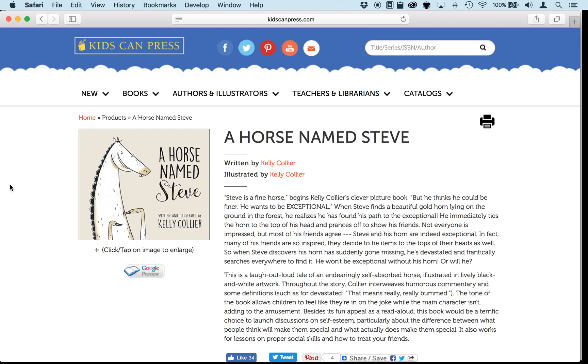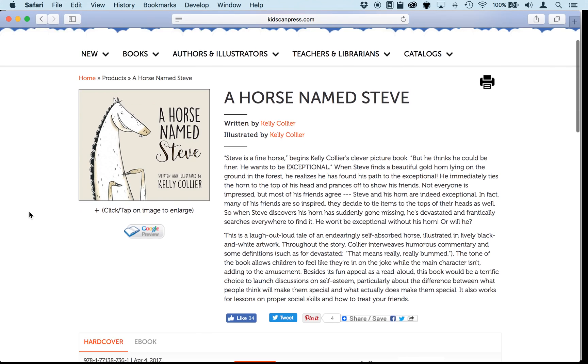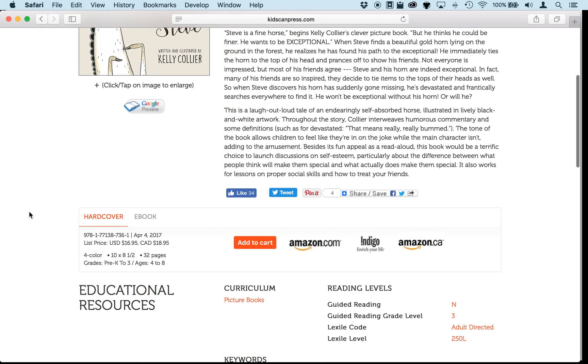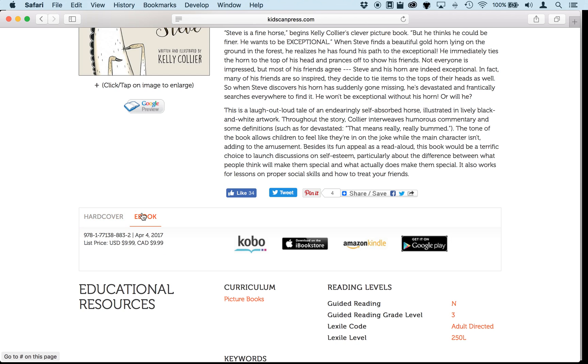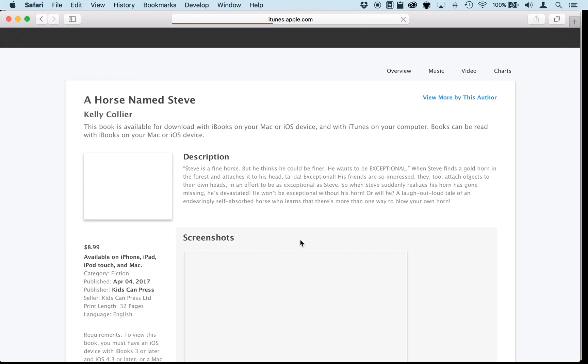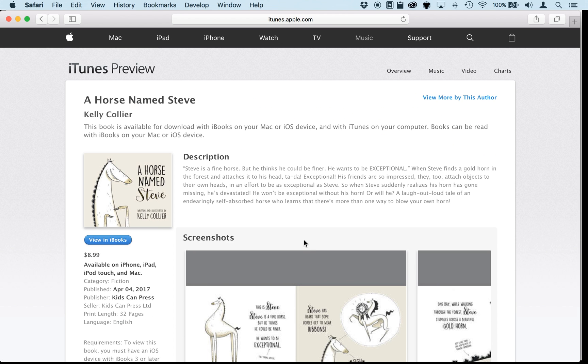The files I'm going to be using are from KidsCanPress, a Canadian publisher who makes some really nice children's picture books. They've kindly allowed me to use the files for A Horse Named Steve, which has been written and illustrated by Kelly Collier. KidsCanPress are customers of CircularFLO and they've used it to make their own read-aloud e-books, which are available now from the iBook store as well as other places.